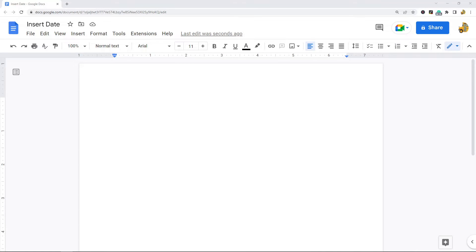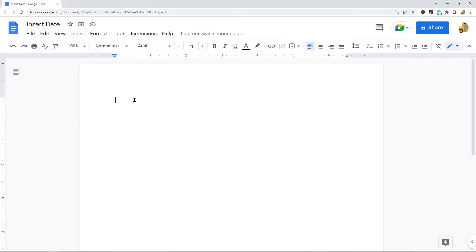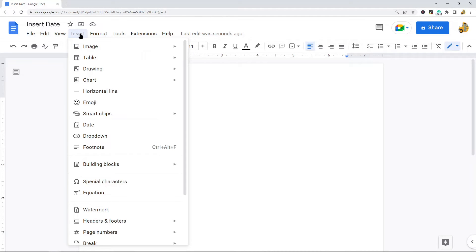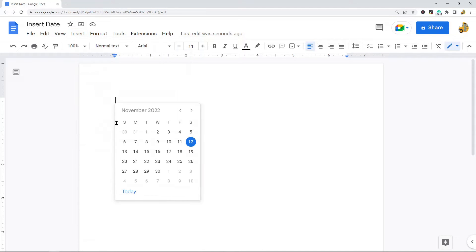The first method I'm going to show is inserting the date using the Insert option at the top of the menu. I'm going to click into my document, then Insert, and from this dropdown we're going to select Date.